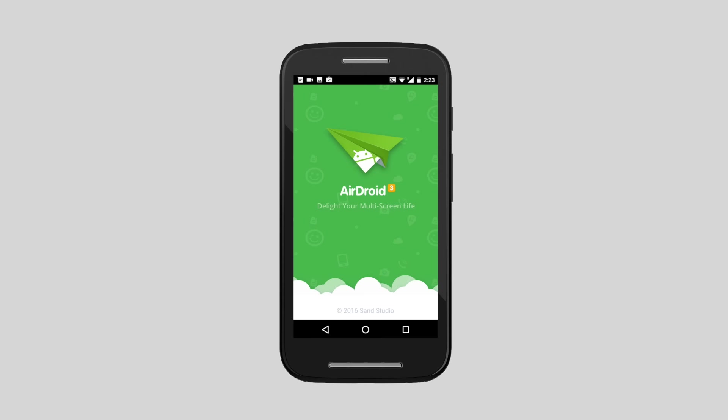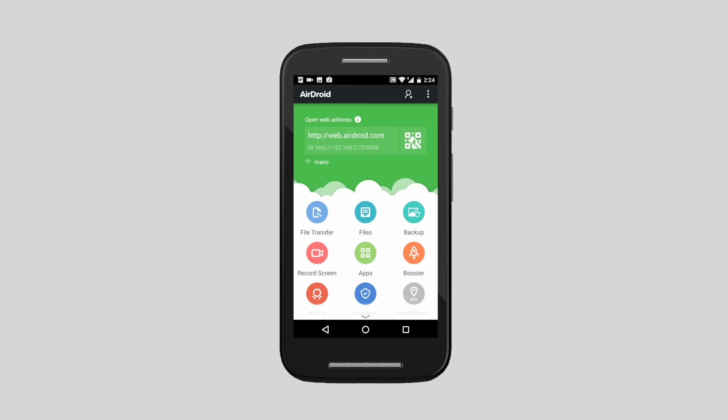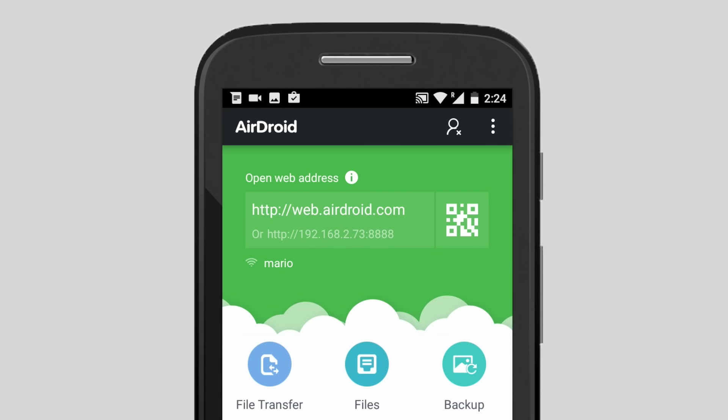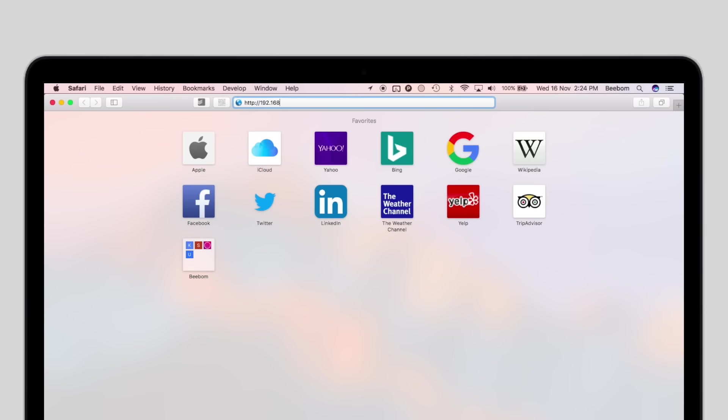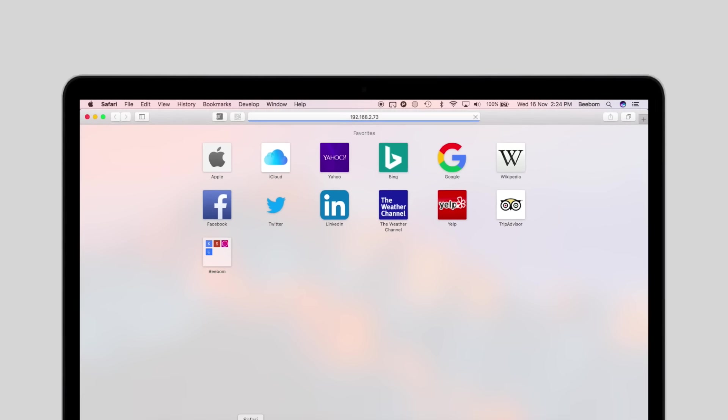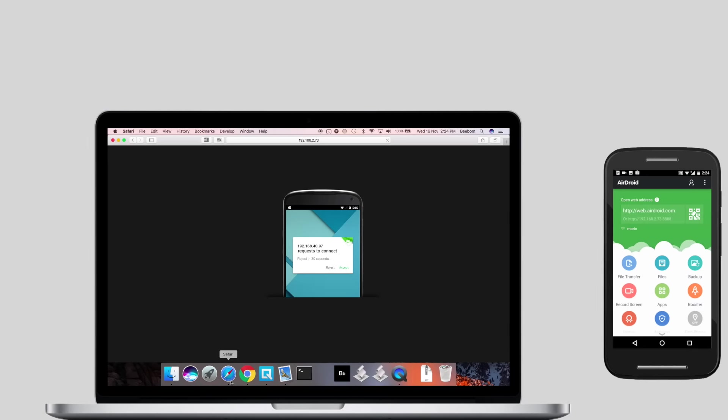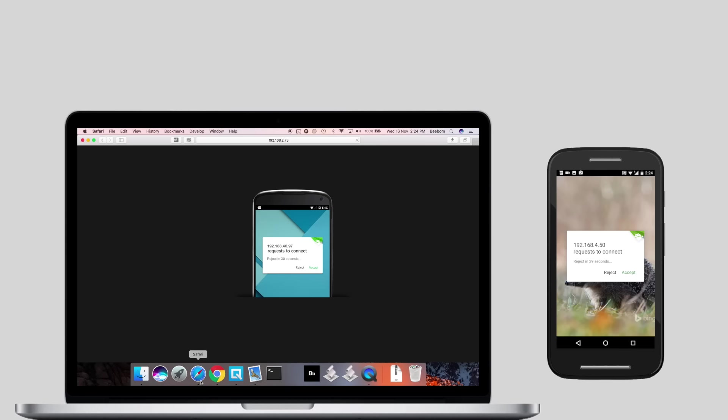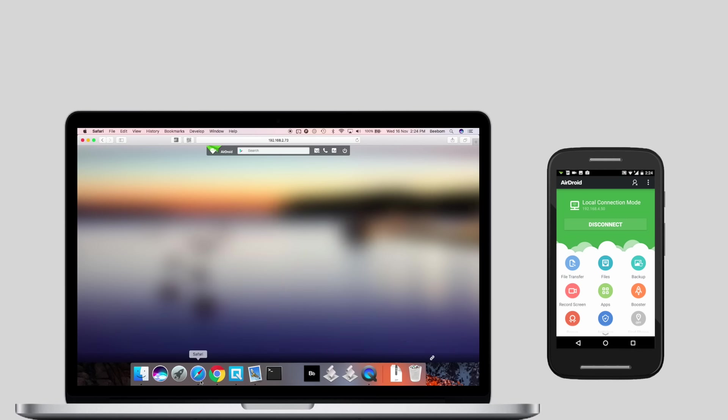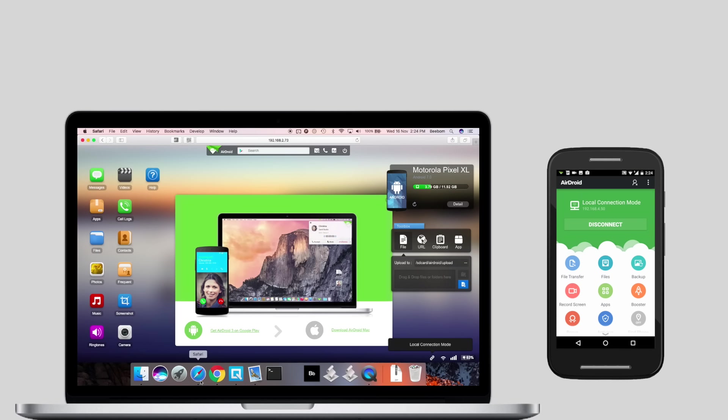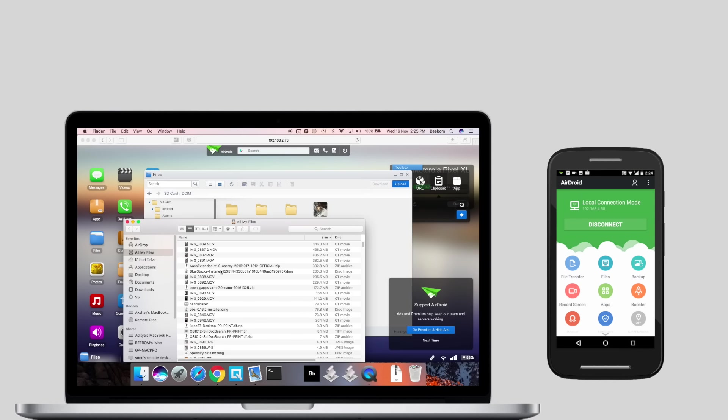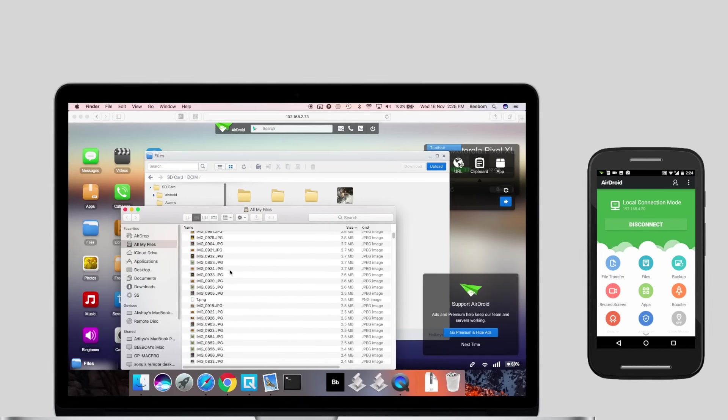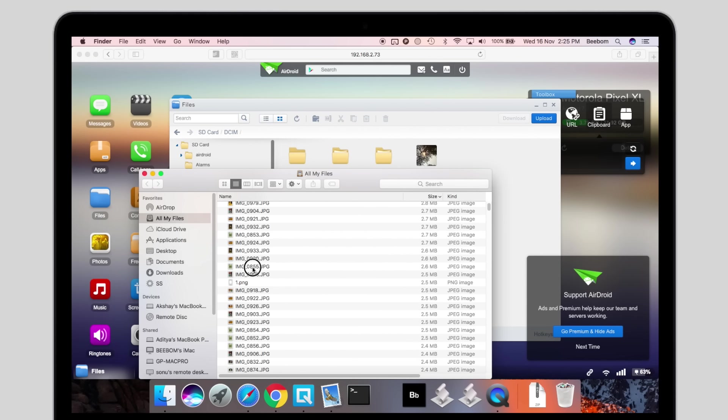On your Android device, launch the AirDroid app. You will see an IP address here. Simply launch a browser on your Mac and navigate to that IP address. You will now be able to transfer files between the Android device and the Mac.